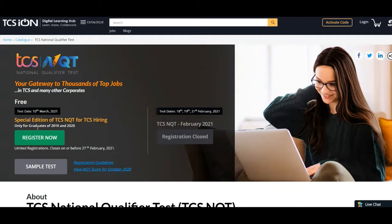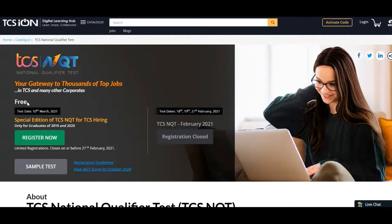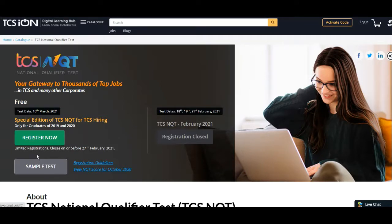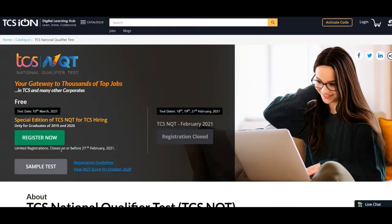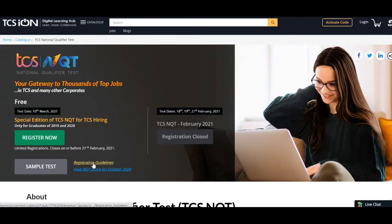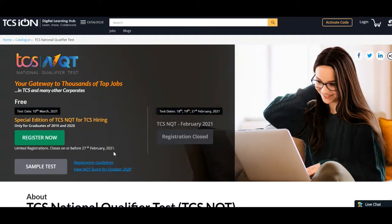As they have mentioned, it's free, so this NQT will be totally free of cost. The test date will be 10th of March 2021. They are taking limited registrations and the last date to register is 27th of Feb. Here they have provided some registration guidelines, so we'll see that too.